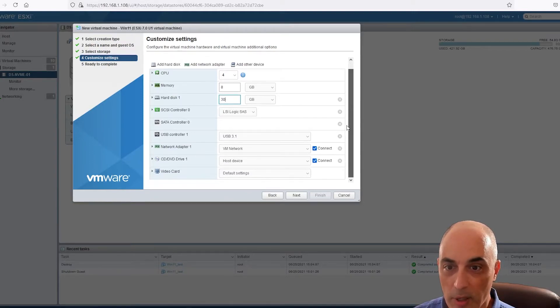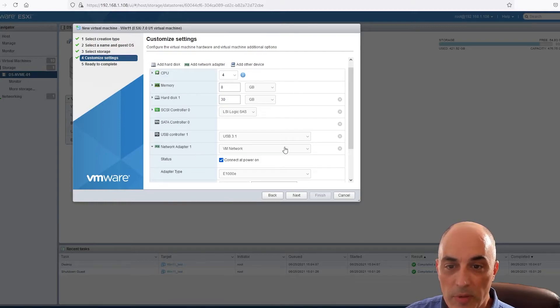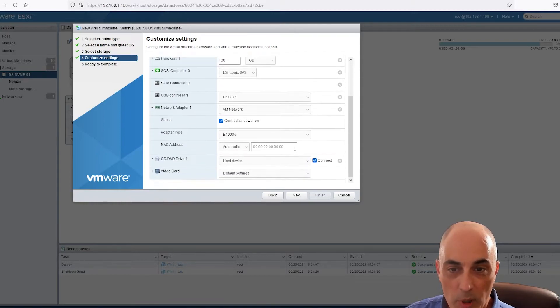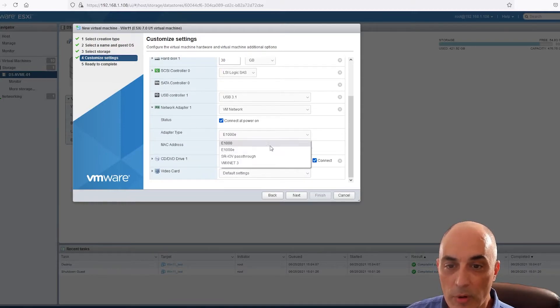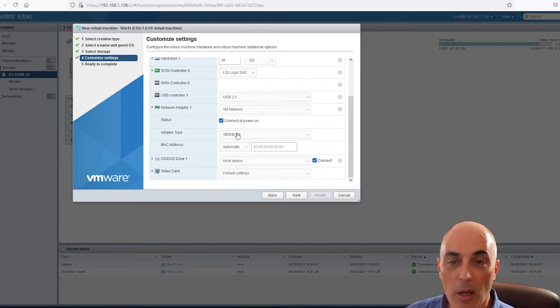Okay, so the other thing is the network card. This is a bit of a preference, but really if you want to optimize speed and so forth, you probably want to go down and pick the VMX net 3. You'll get better bandwidth out of it and throughput.